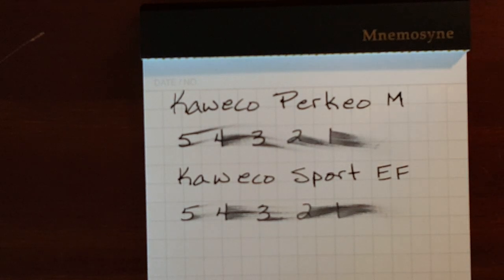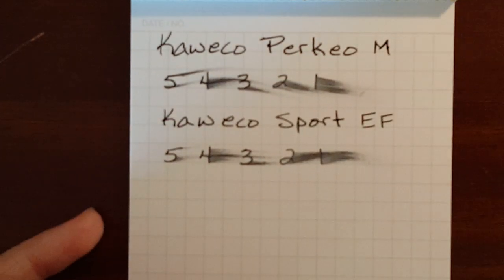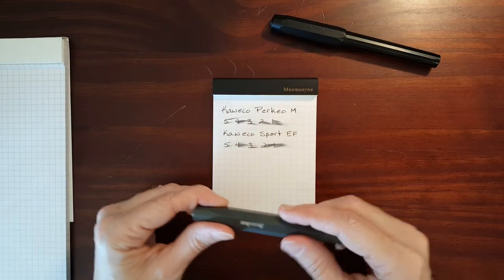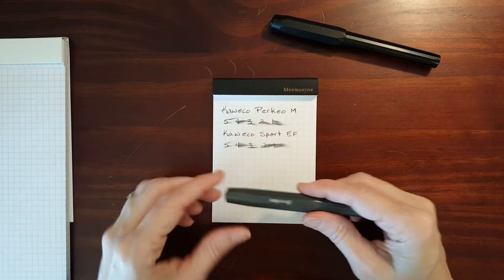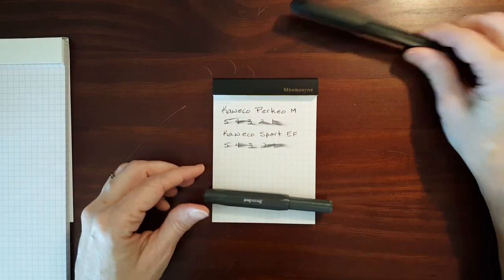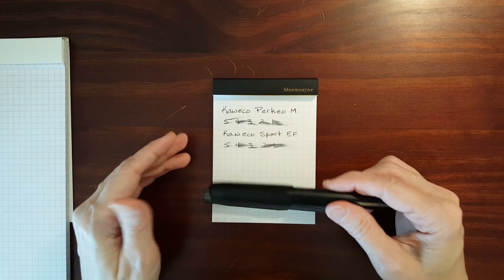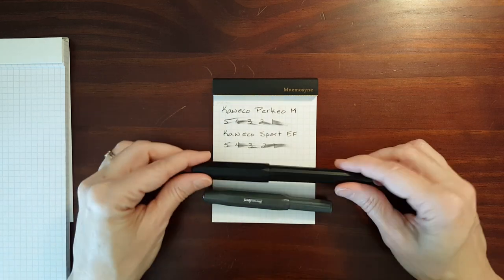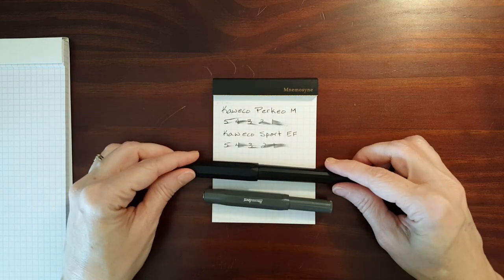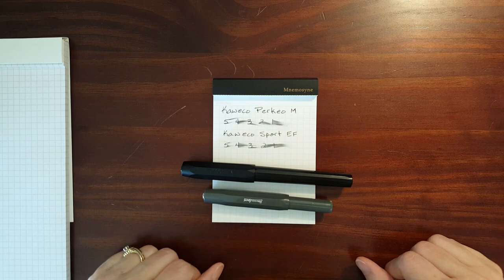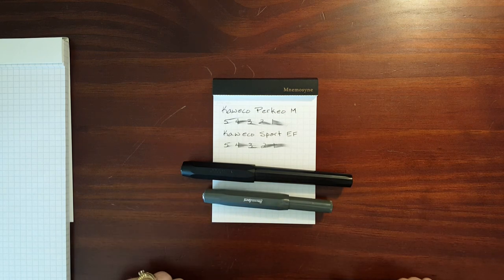Not a whole lot of difference in wetness, and I've kind of noticed that as I was writing with these two, and it could just be this ink. I'm using Platinum Black, and I've noticed these two write fairly wet. They're both really comfortable pens to use. You can't go wrong really with either one of these.